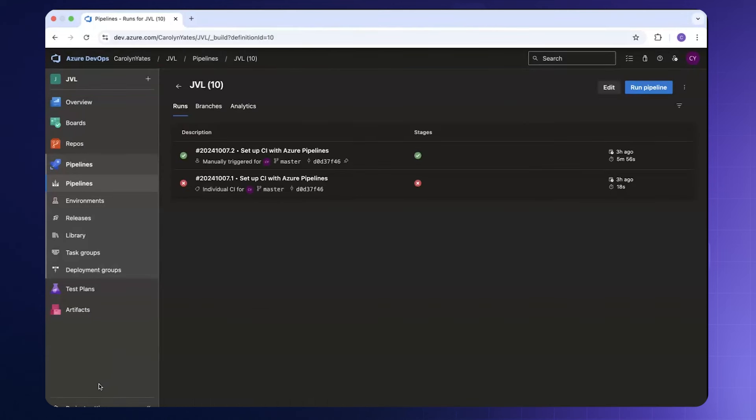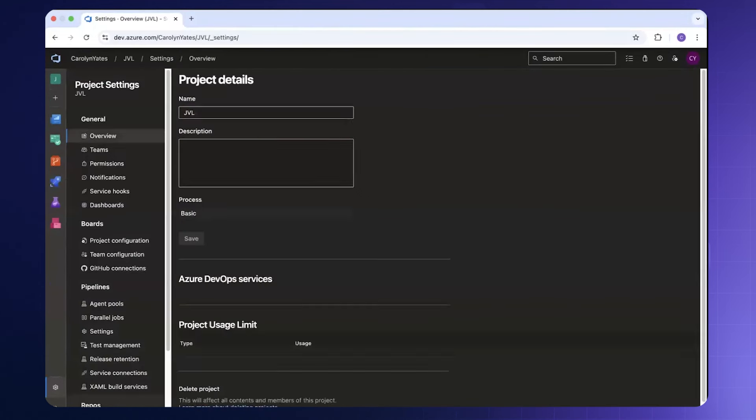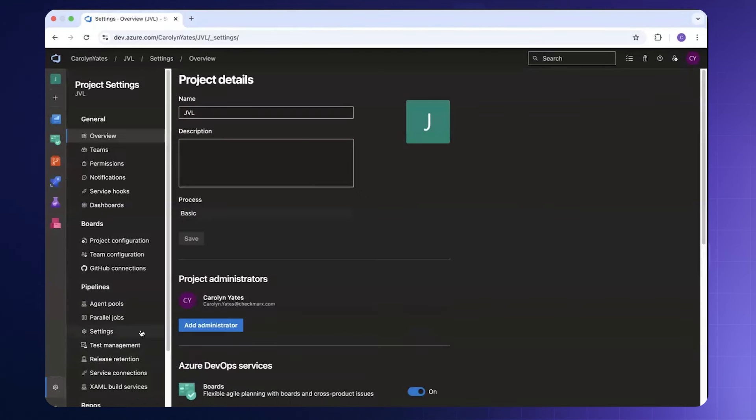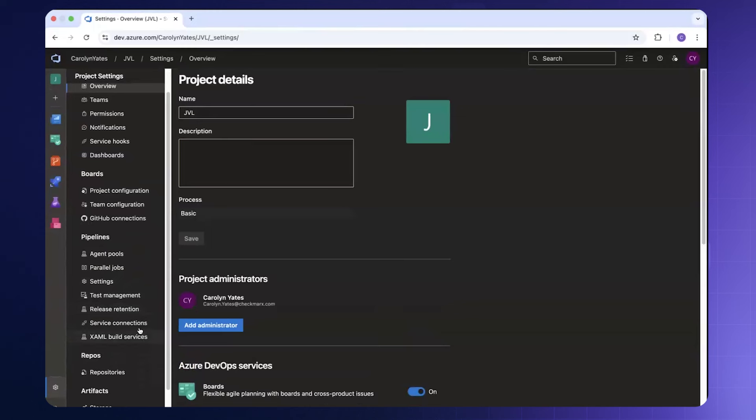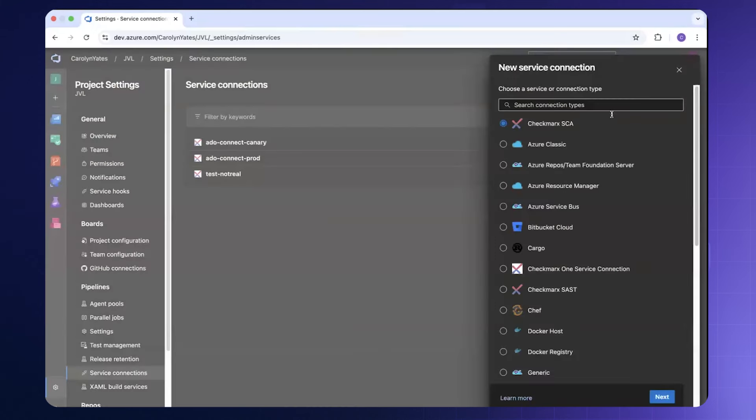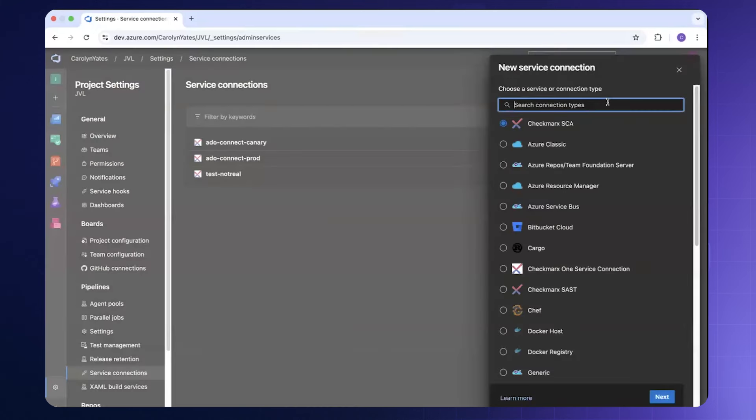As I mentioned we can configure a service connection from within our project settings. We can come to project settings and scroll down to pipelines service connections. You'll notice that I have a few pre-existing service connections here but I can come to new service connection and search for Checkmarks.